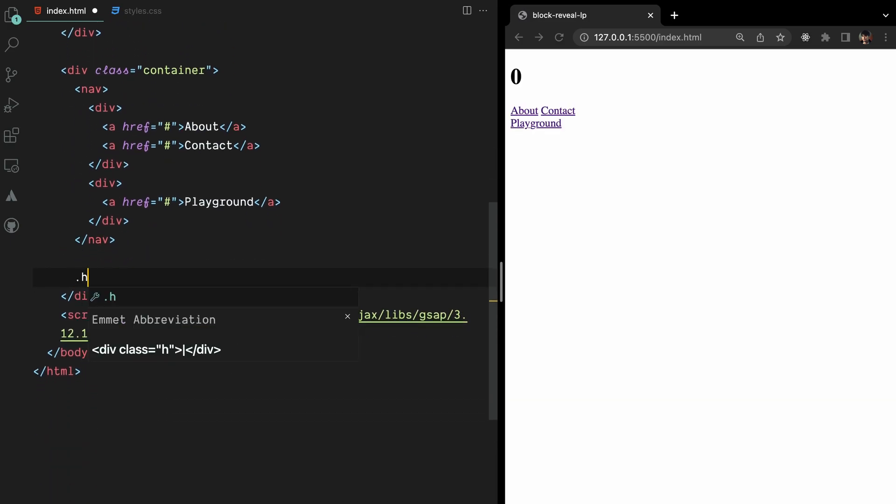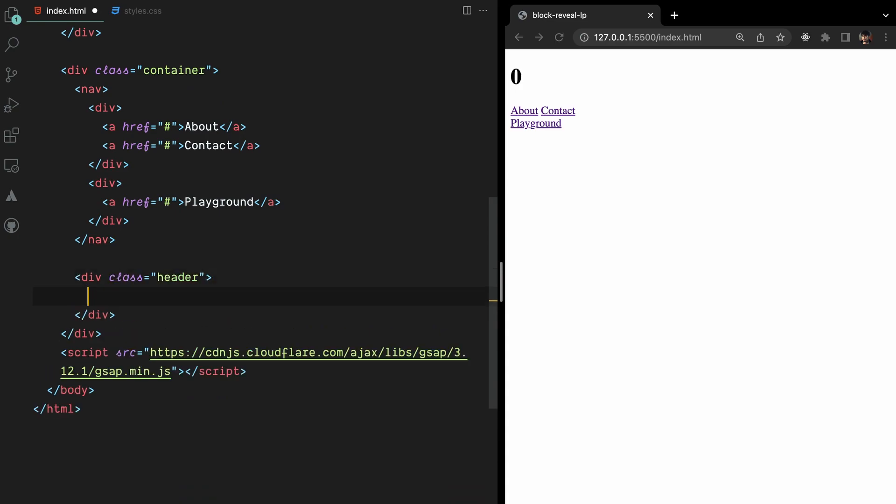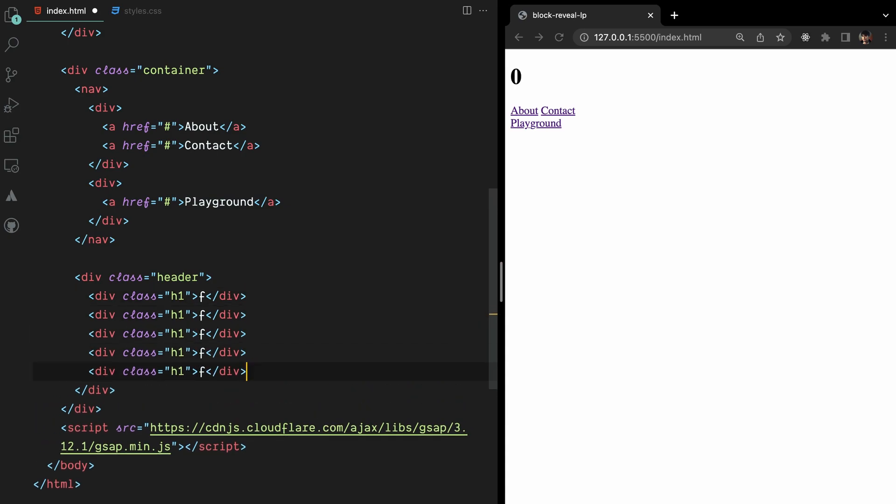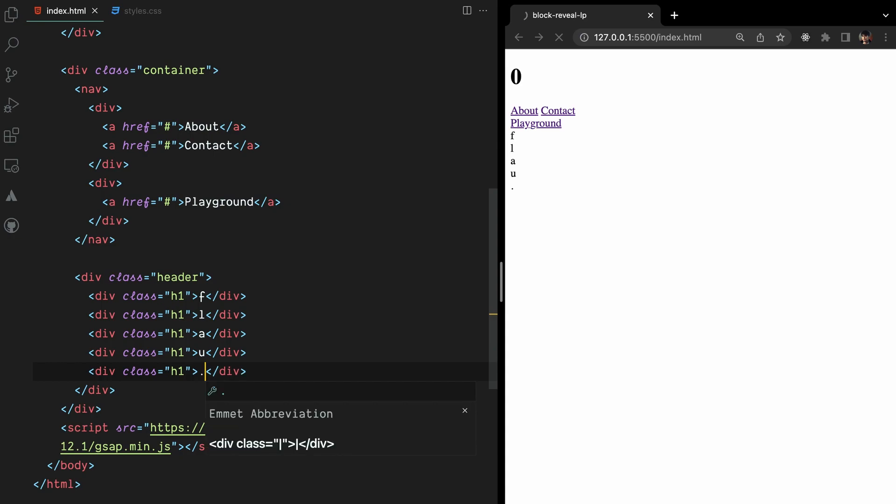For the header, instead of using a standard h1 heading, we'll construct individual divs, each containing a letter of the header text. This technique will enable us to animate the letters later on using GreenSock's stagger functionality.